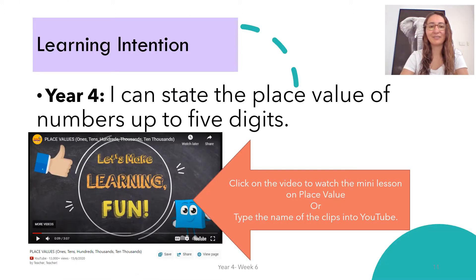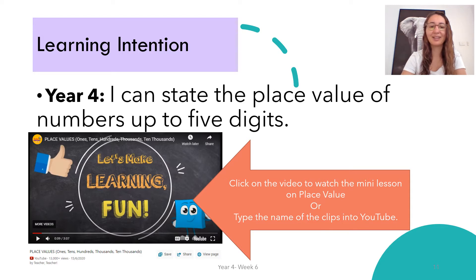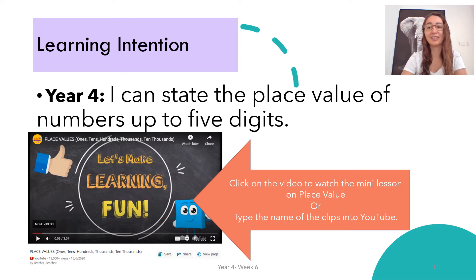Okay, back to place value. Our learning intention for Tuesday: I can state the place value of numbers up to five digits. This is really going on from yesterday's activity. It should not be too tricky. Maybe the ten thousands, or sometimes knowing where you say 'and' when there's a zero in the place — that can be tricky, but once you get the hang of it you'll be fantastic. I'd like you to re-watch the place value mini lesson. Ask a family member to help you find it on YouTube, or click the link on the PDF.